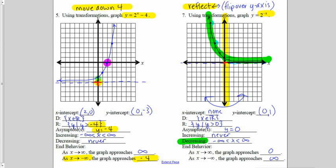With my end behavior: as x approaches infinity — the right side of my graph — y was now going to zero. As x approaches negative infinity — the left side of my graph — y was now going towards positive infinity because it was going up.